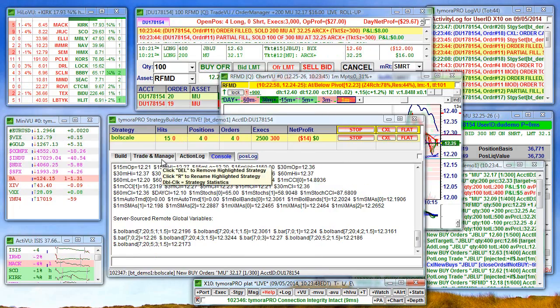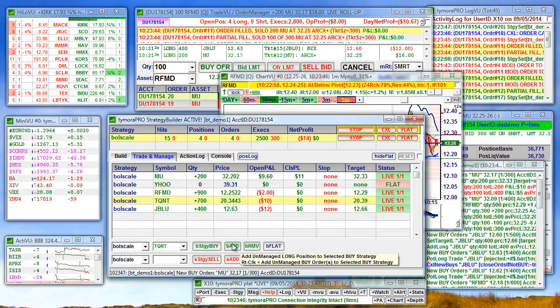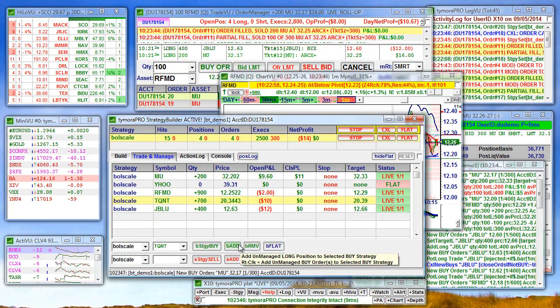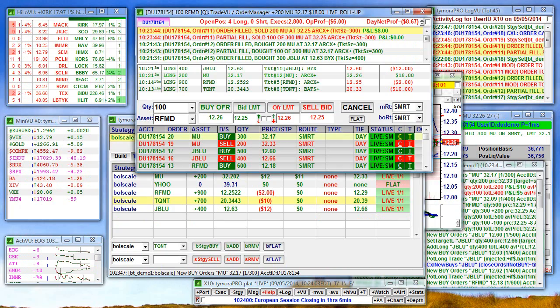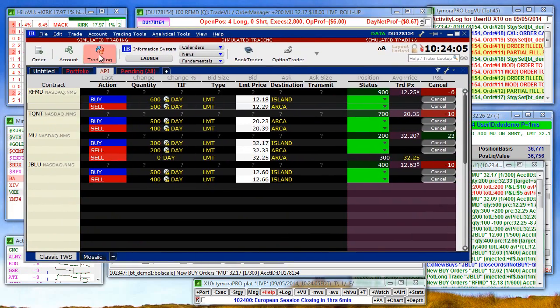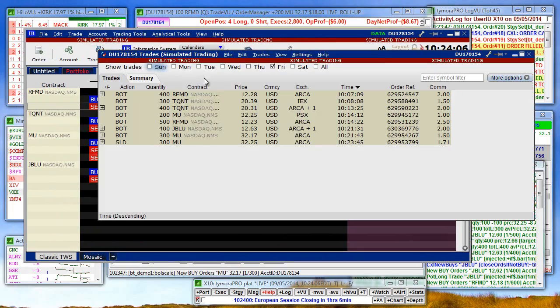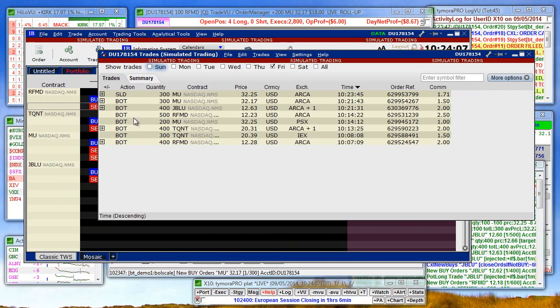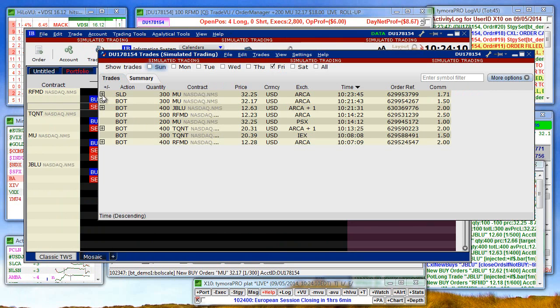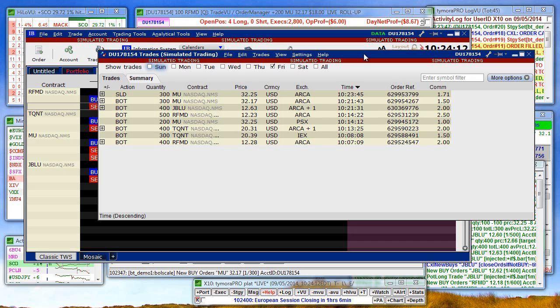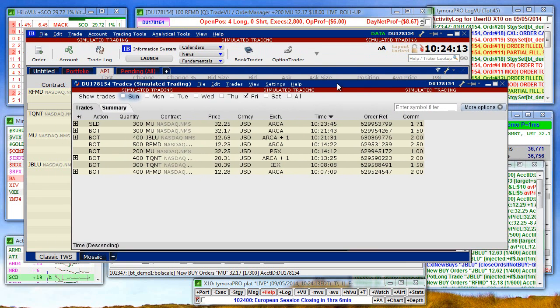Okay, we're getting a few more hits now. Let's take a look at our trade log here. So this is all from Interactive Brokers.